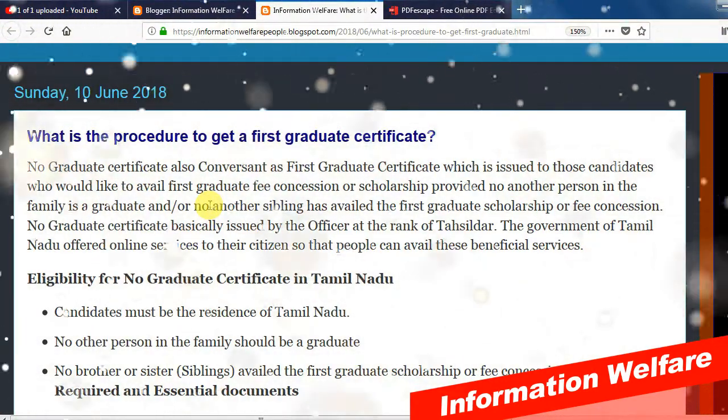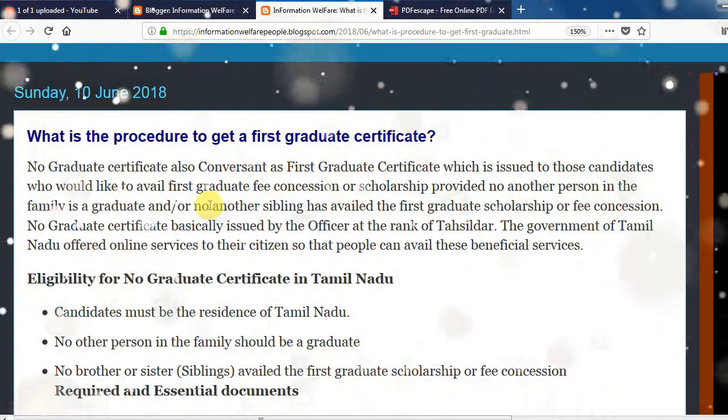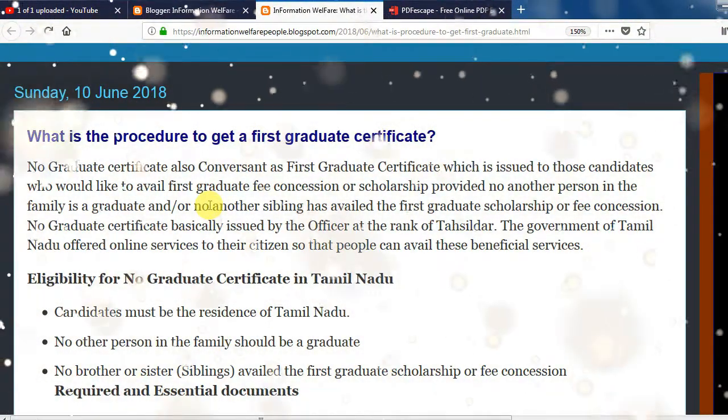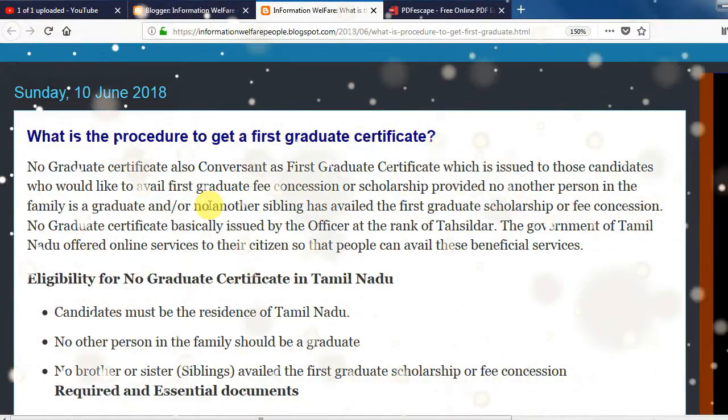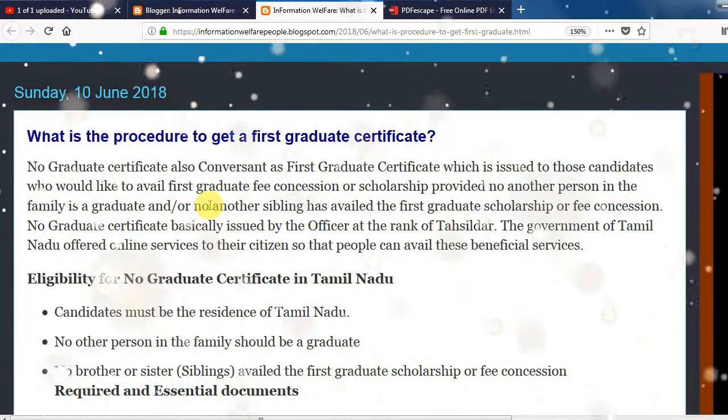If you have a first graduate certificate, please get the first graduate certificate so we will be able to apply it.